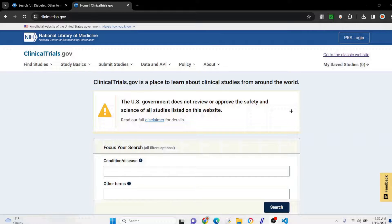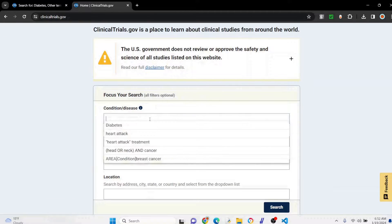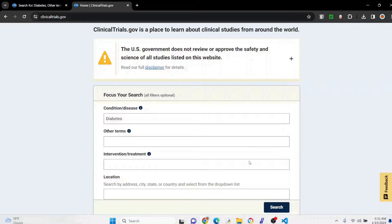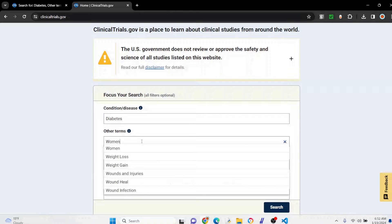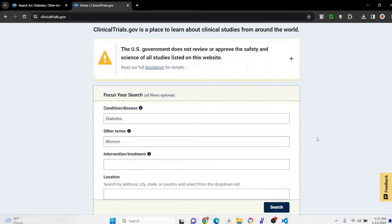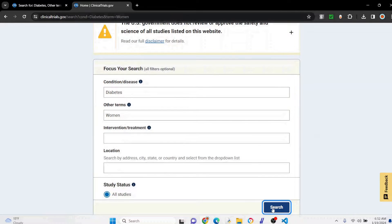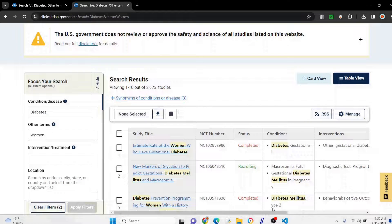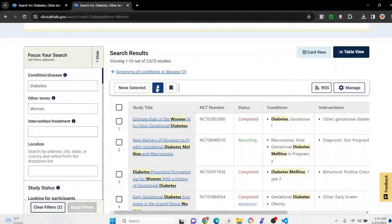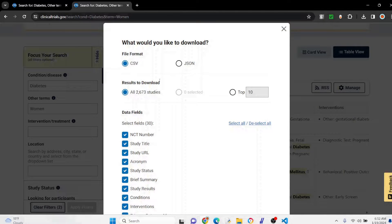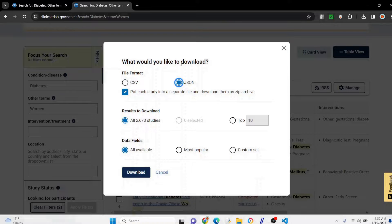So you're at ClinicalTrials.gov and you want to do a search. I'm going to search for diabetes as my condition and I'm interested in diabetes with women, for example, to give a somewhat targeted search. I hit the search button and these are my results — 2,673 results. I'm going to click on JSON as the format I want to download and click 'All'.